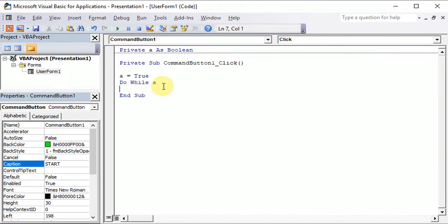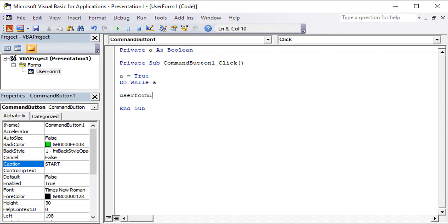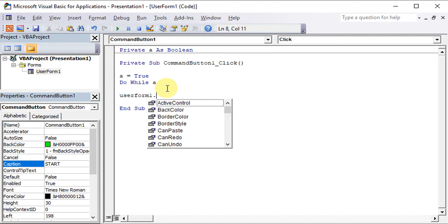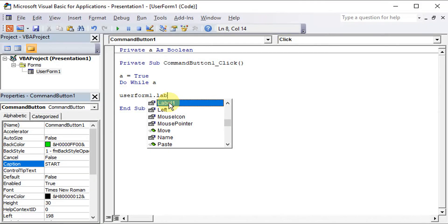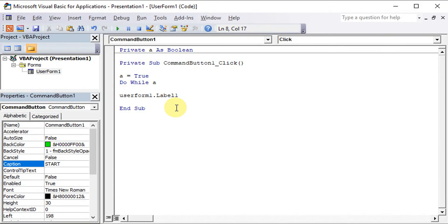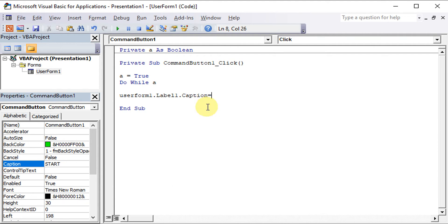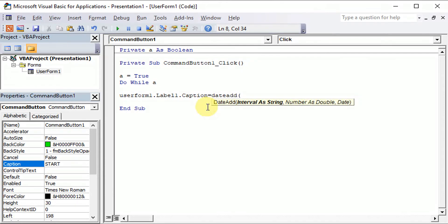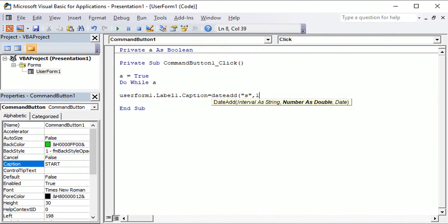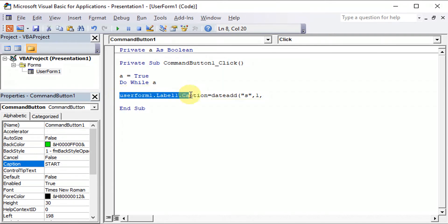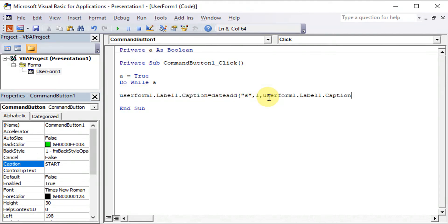So what we have to do here is change the time of the label. So since it's on the user form one, on the label one, we use the caption to capture the time. So equal to, we use the DateAdd function. The interval should be in second. For every second, we change the time. Then the original time is the time that's stated on the caption.